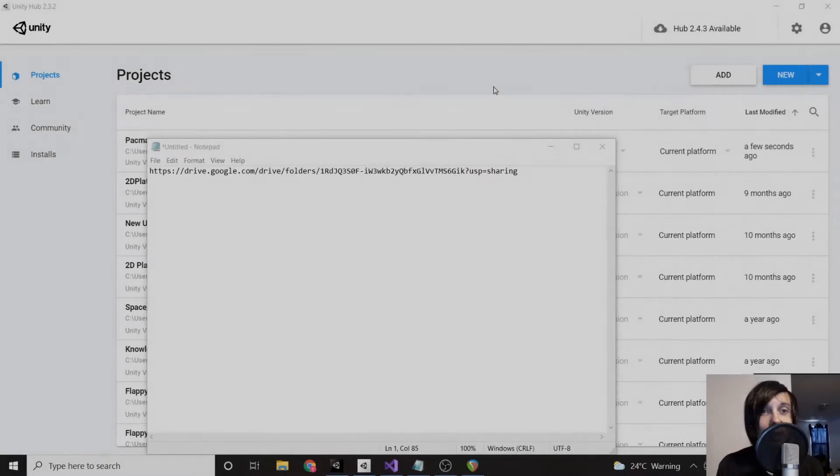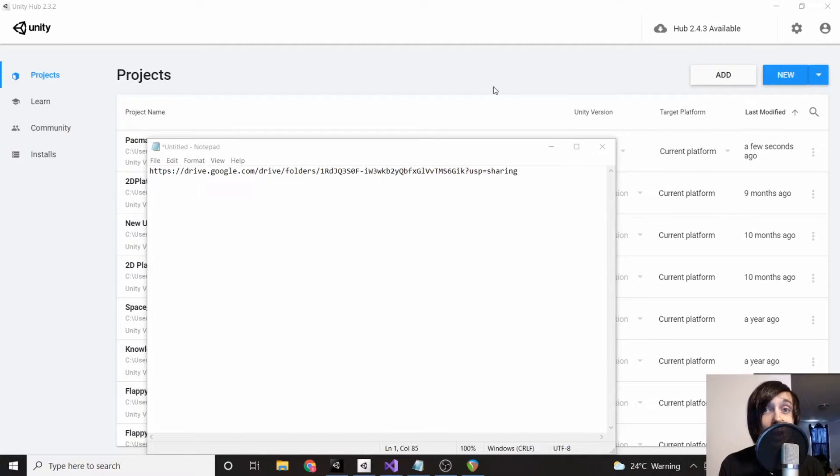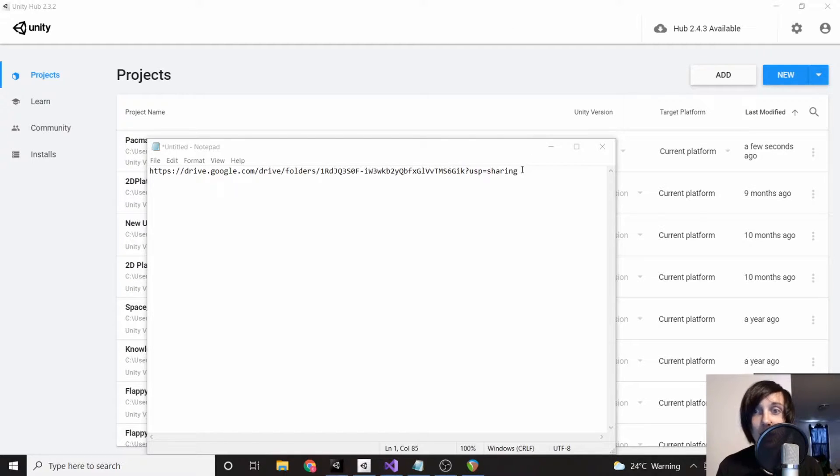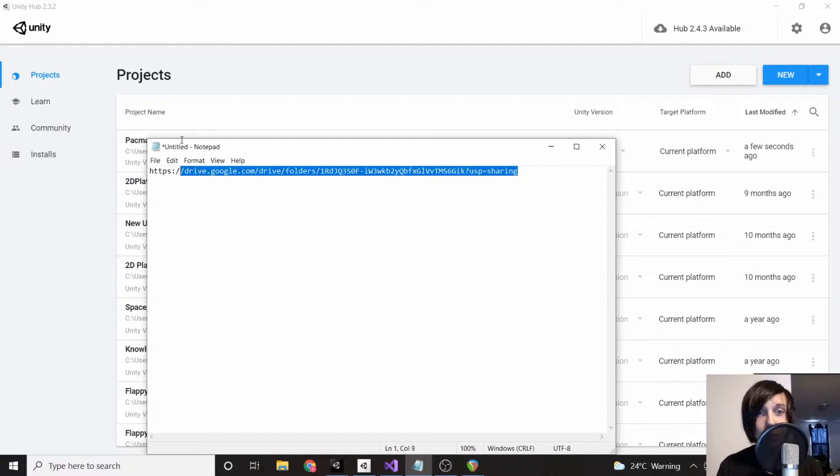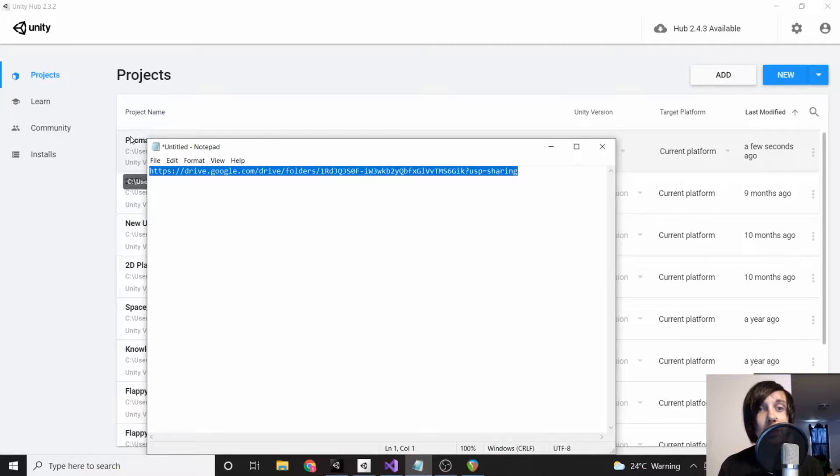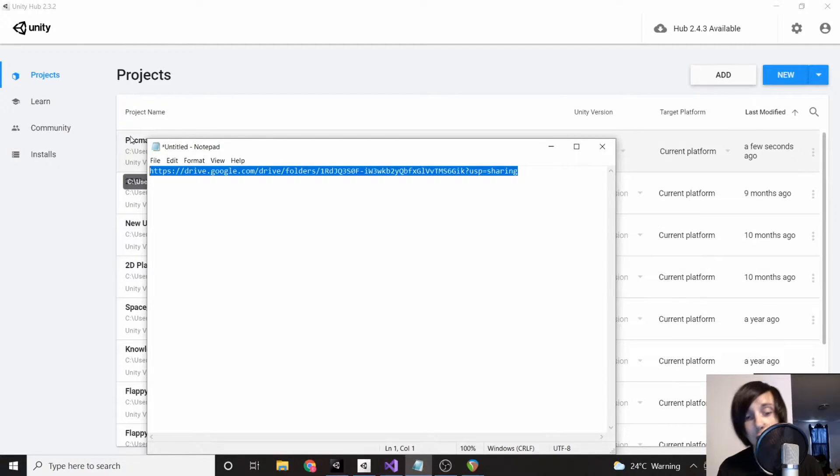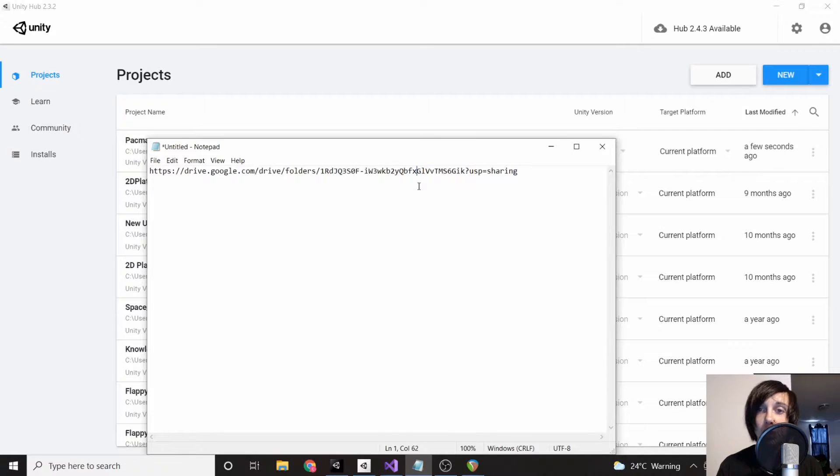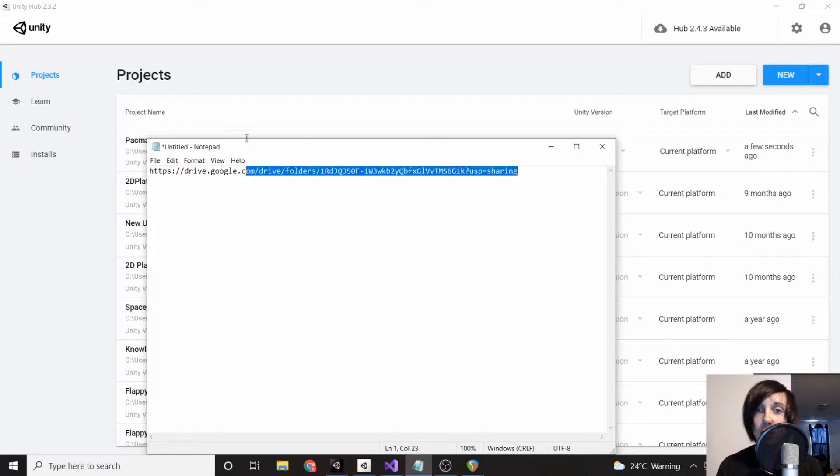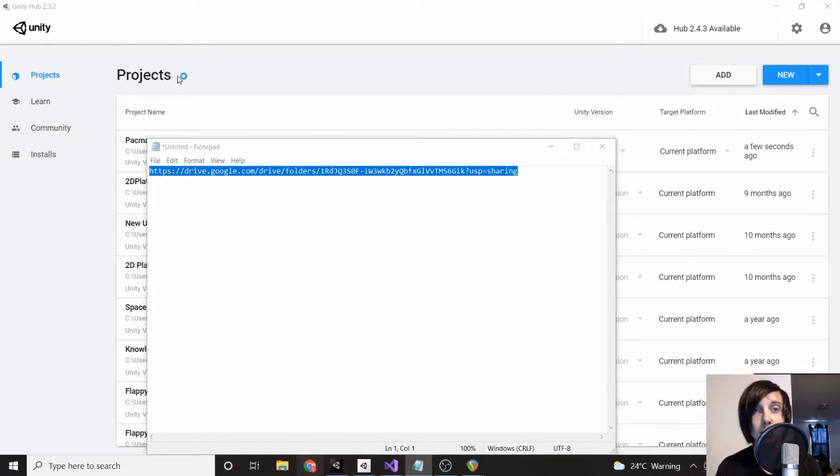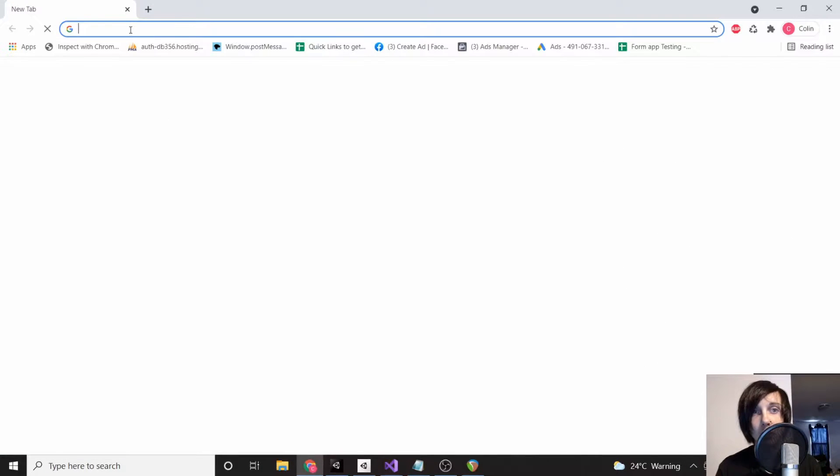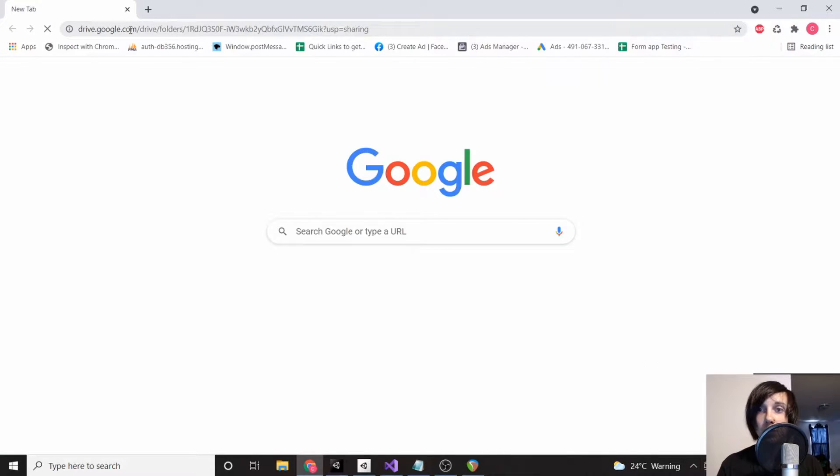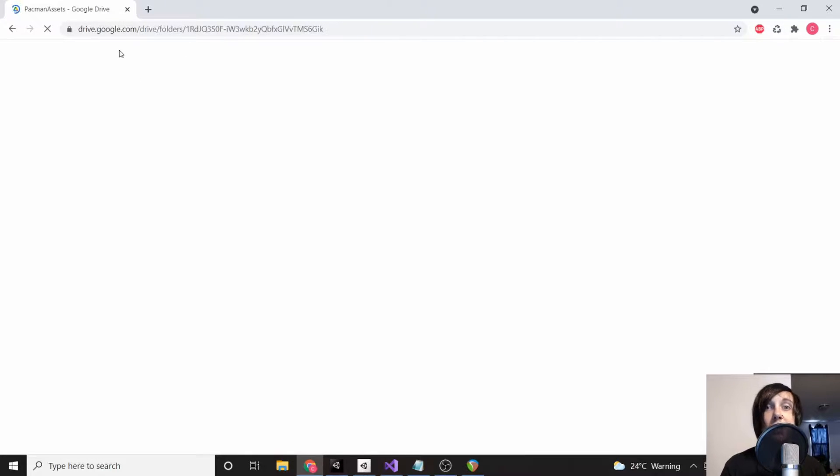Hey everyone, how's it going? Today we're going to be building Pac-Man. To start, I have this Google Drive link I'm going to be posting in the description of the YouTube video. If you're watching it from anywhere else, you can just copy it and type it into your URL.